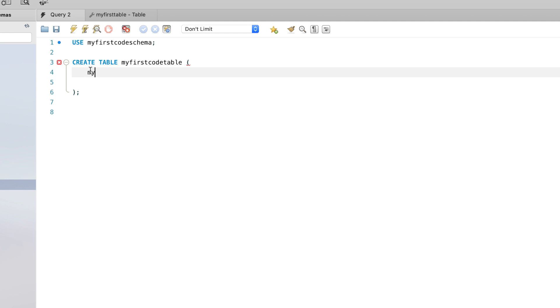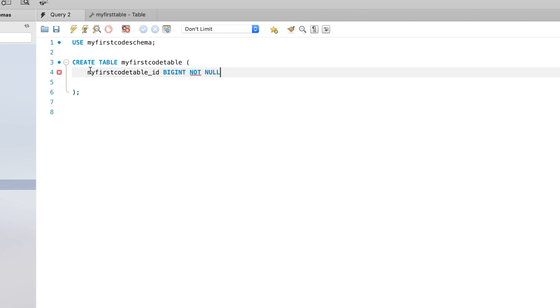So I'm going to call the ID column my first code table ID. And I'll call that a big integer. We'll get into all the data types in the next lecture, so don't worry if you don't know what a big int is, and I'll say not null, comma. So we separate each of the column names that we put in here with a comma.